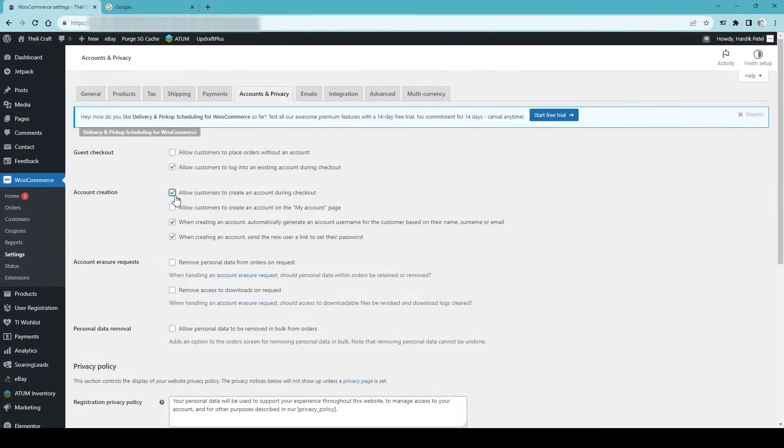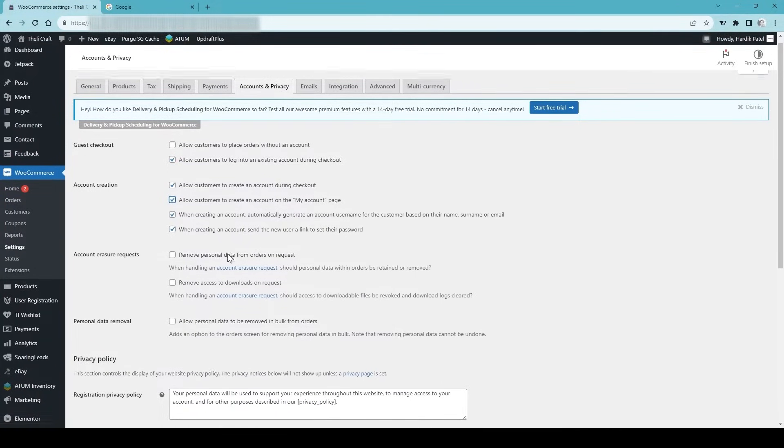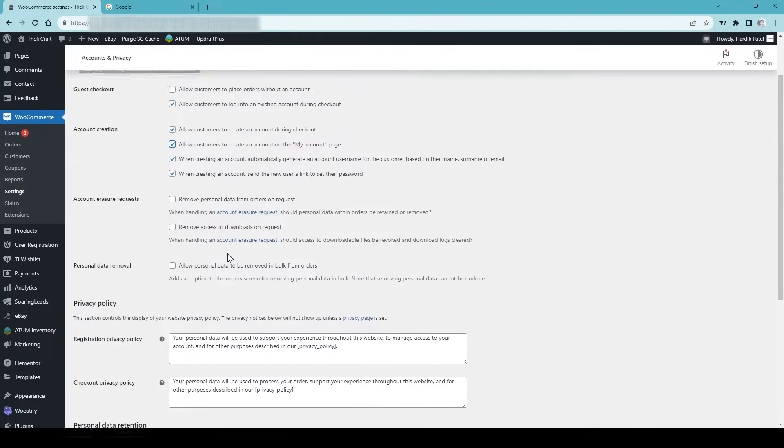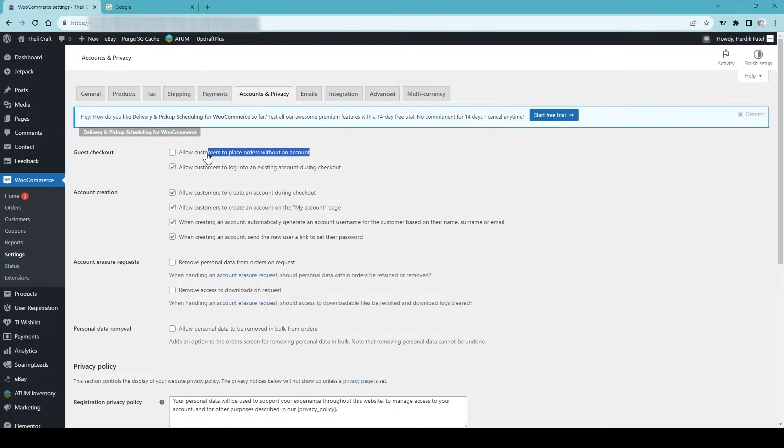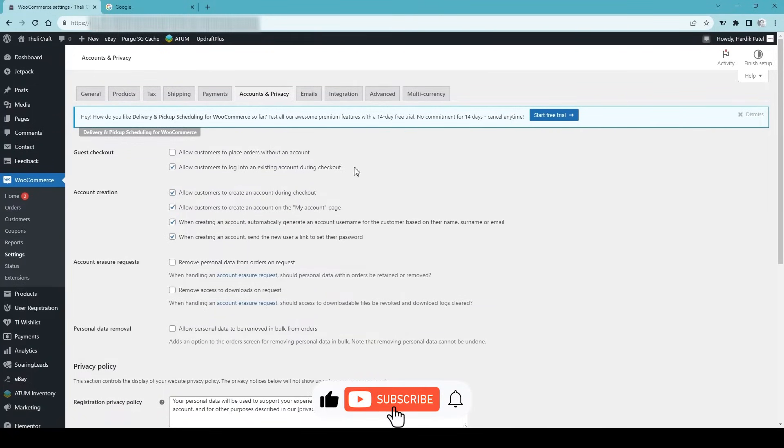If you want to allow customers to create an account on my account page, tick that checkbox. I would rather untick 'allow customers to place order without account' because that's not a safe option, but it's up to you. Then save changes.